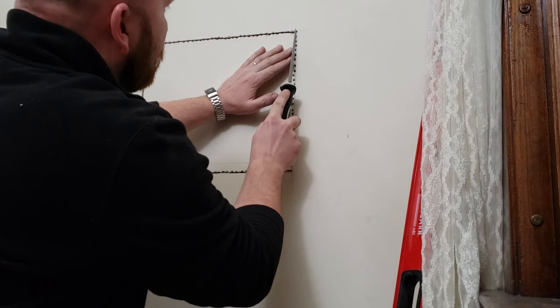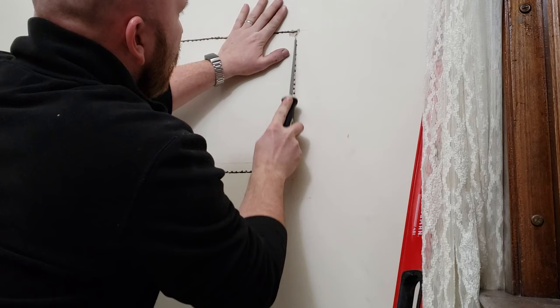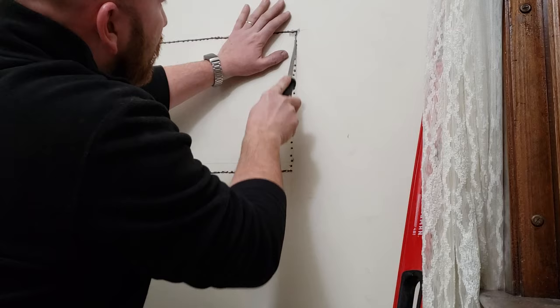So you kind of start at the top here. I made a little mark there, but it's not how you're supposed to do it, but you can start sawing up and down here and you can feel when you get to the lath.